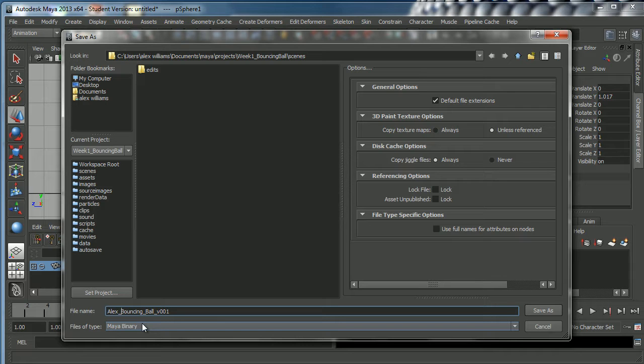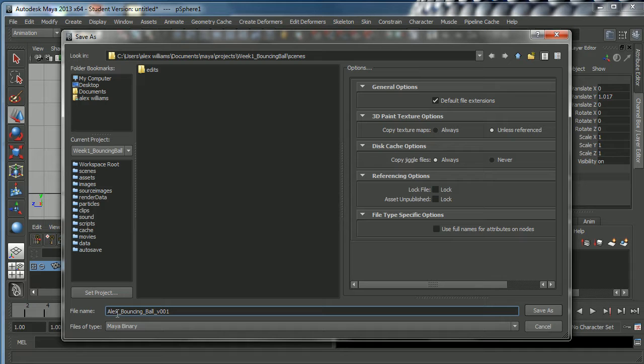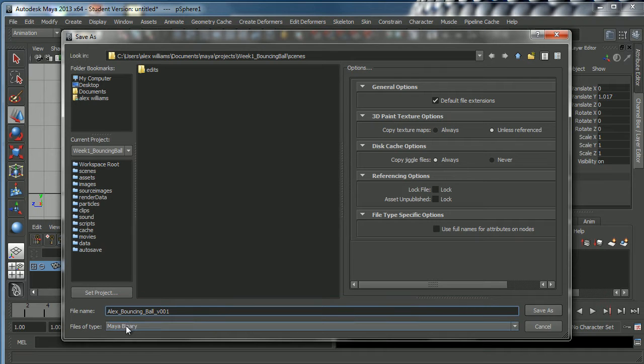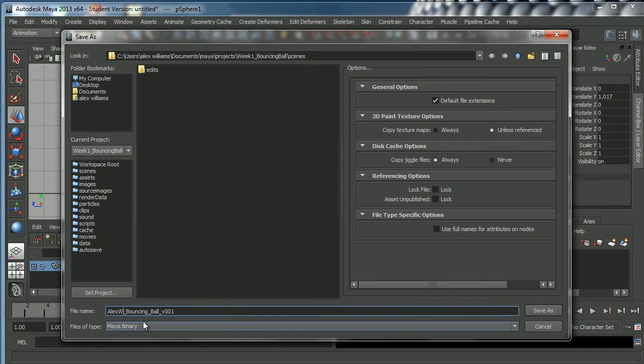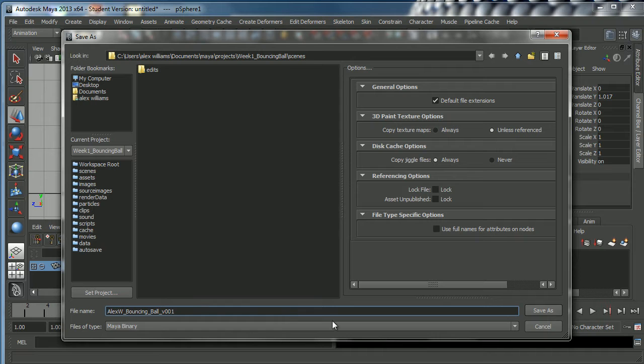You must name your work and you must put your name in there because when you send a shot to animation dailies, the editor wants to know whose shot it is. If you put your name in there then that really really helps. Alex is a common name these days, there are lots of Alexes around, so I'm actually going to put Alex W to make it even clearer, Alex Williams, Alex W bouncing ball version one.